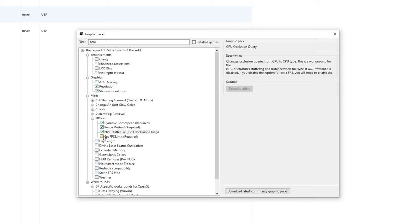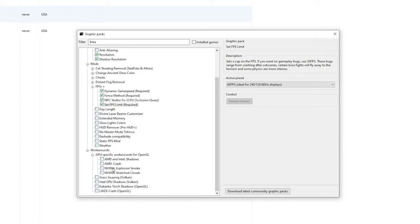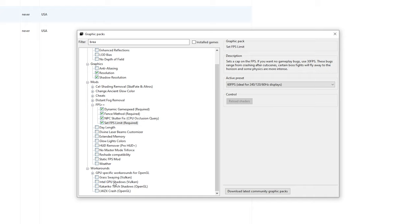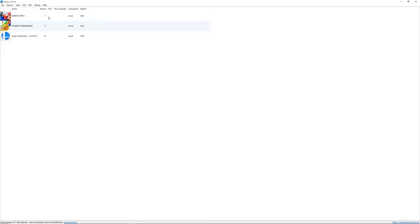Lastly we got the workarounds and there are some GPU specific ones for OpenGL. If you use OpenGL and Nvidia check these, and on AMD check these. These ones are not that GPU specific or for Vulkan. For me I'm using Vulkan so I'm going to check the grass swaying. If you use OpenGL you want to check these two. If you're using Vulkan and Intel you want to use this one.